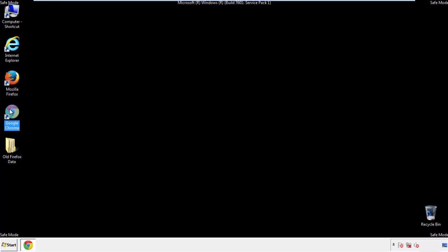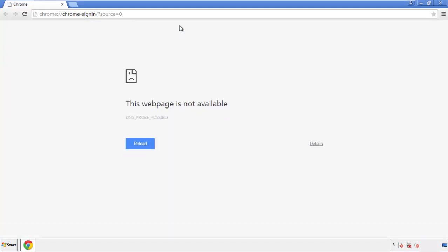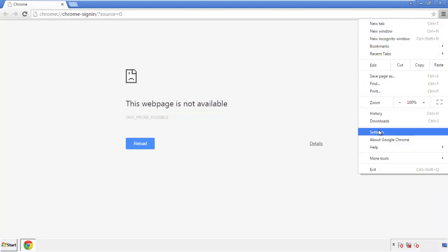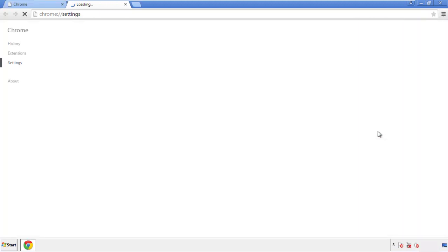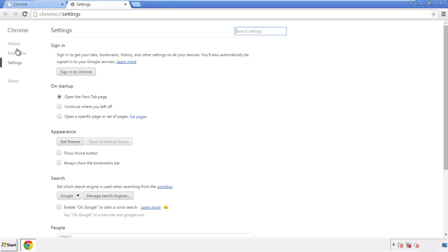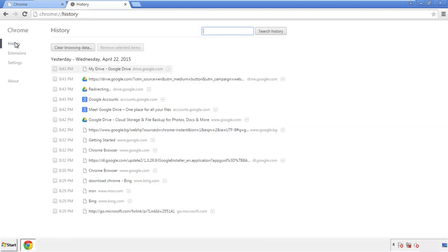Now for Chrome. Open the application, doesn't matter from where. Under the menu button, click on settings. Then history and clear browser data.